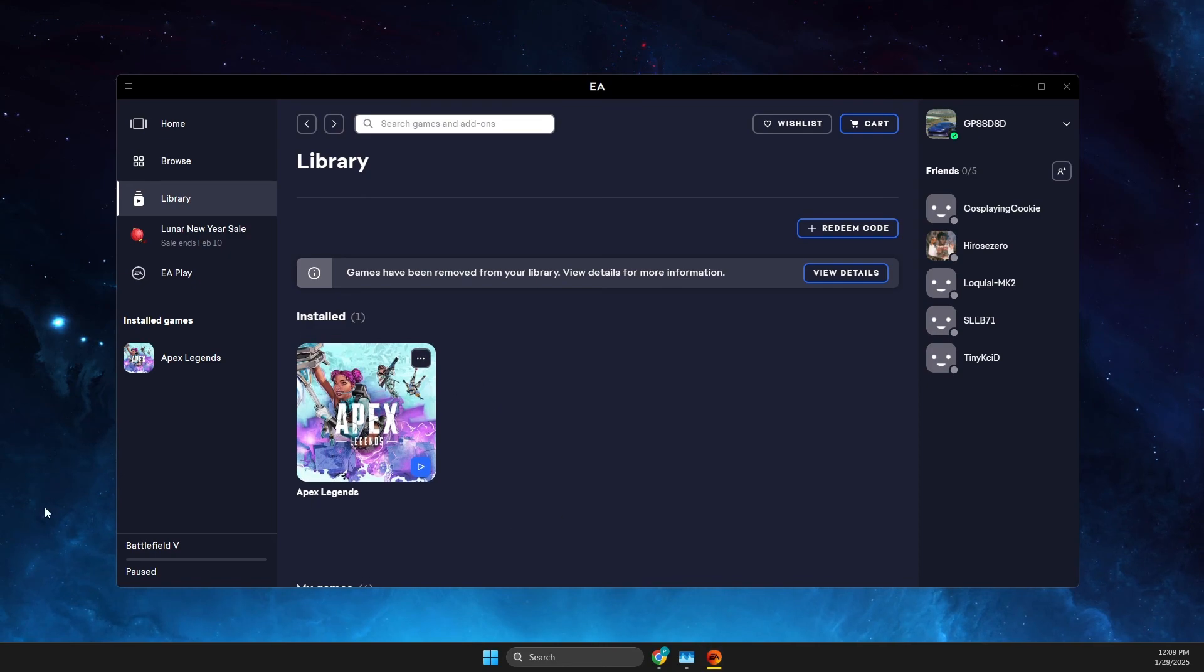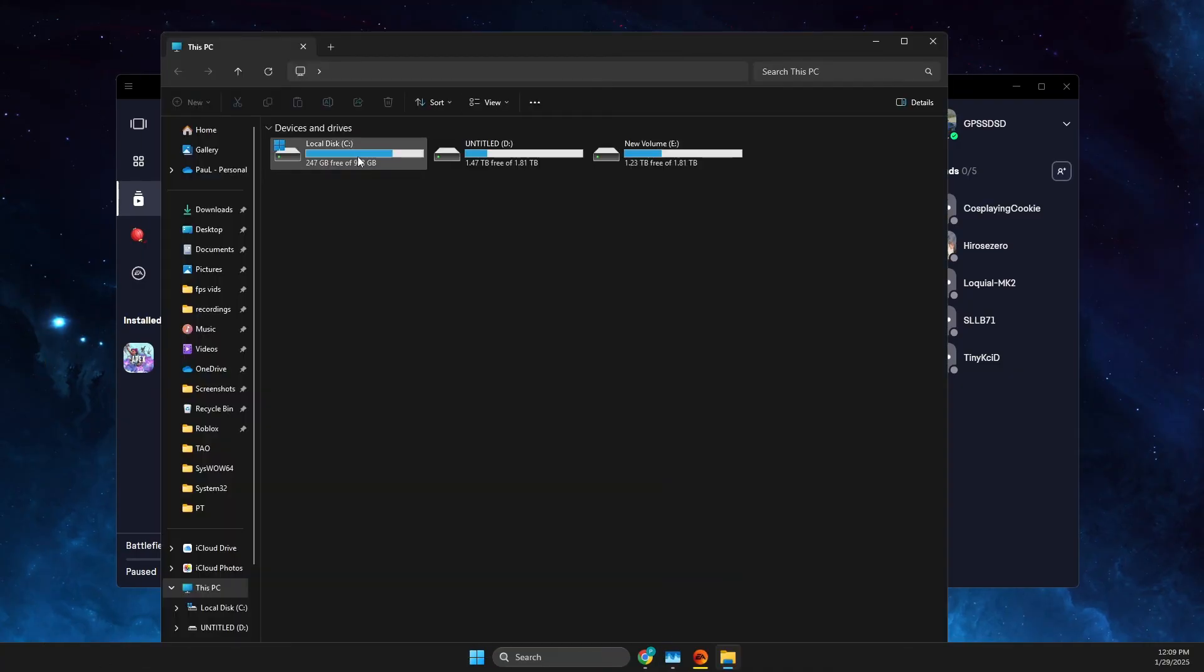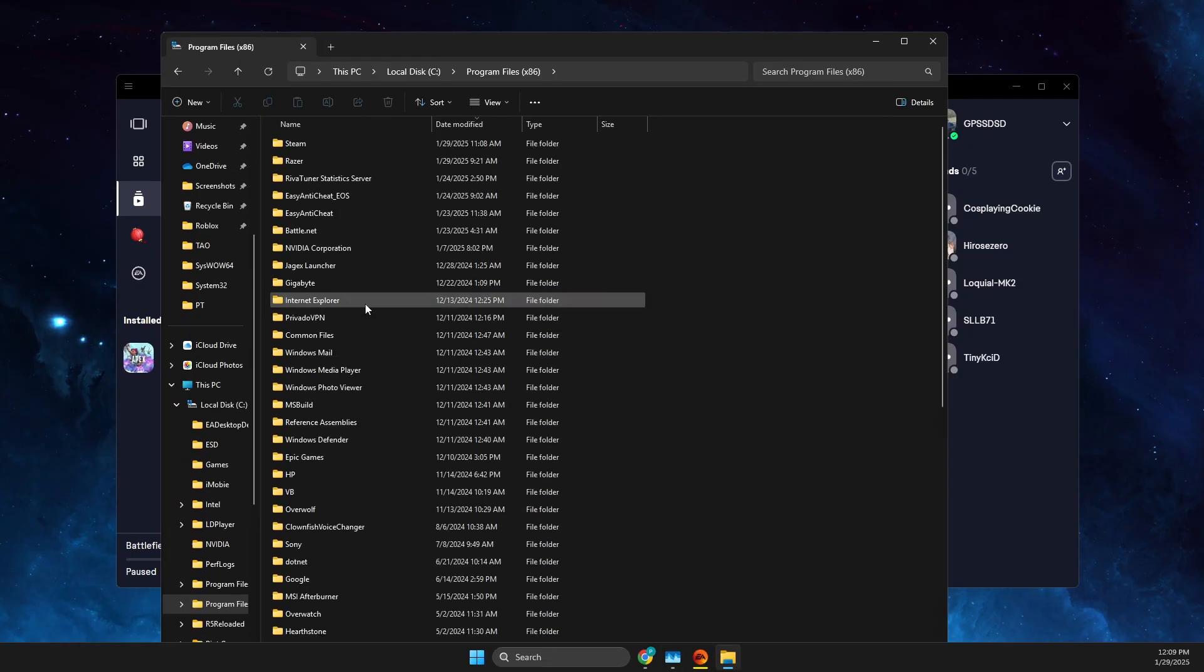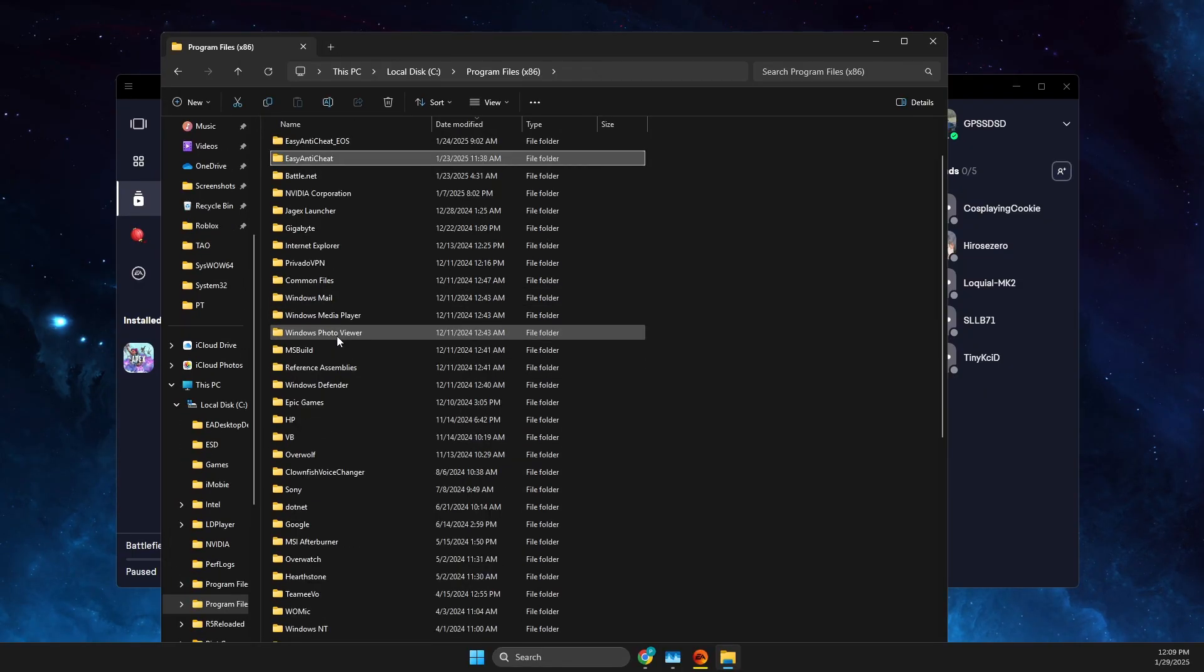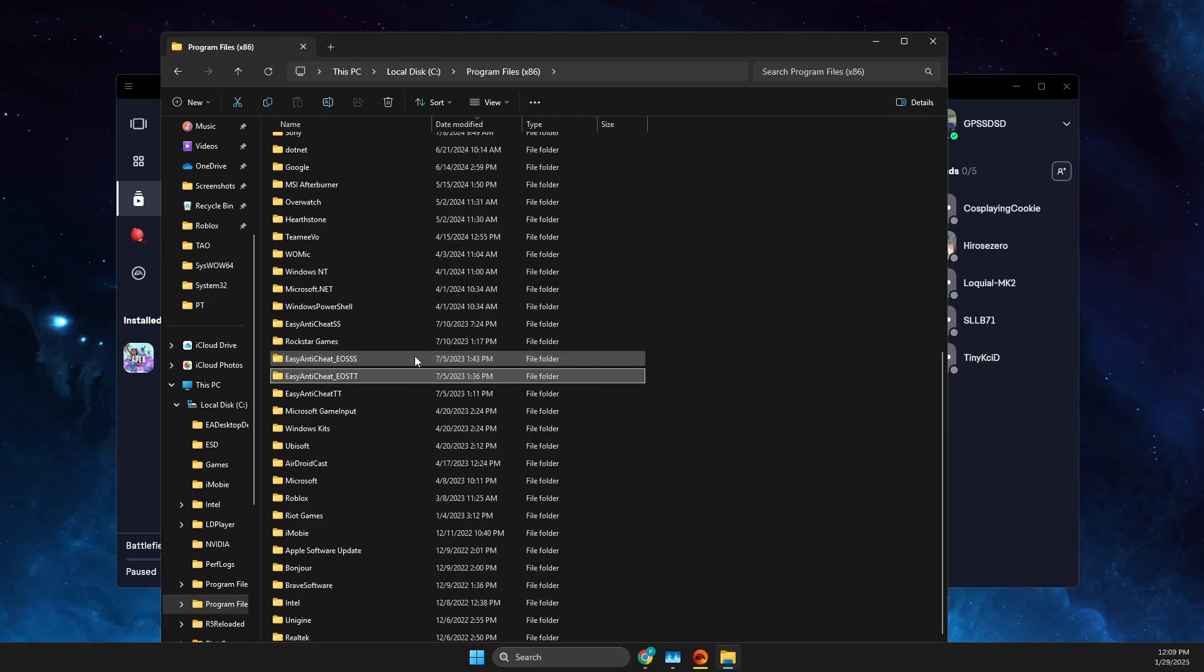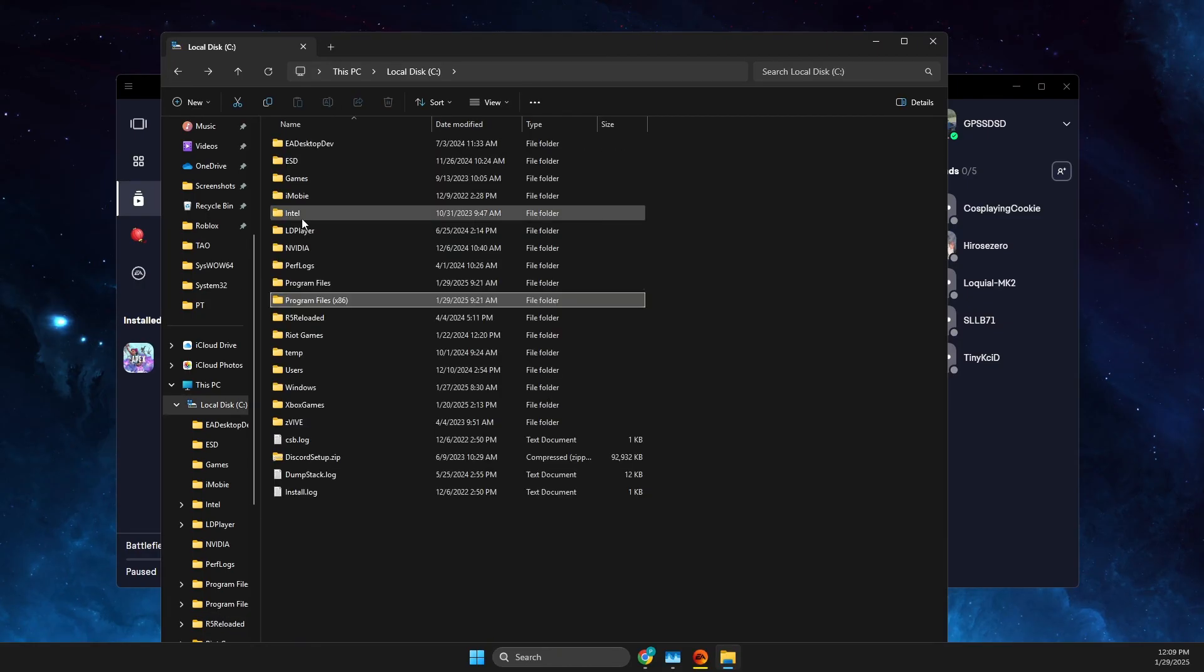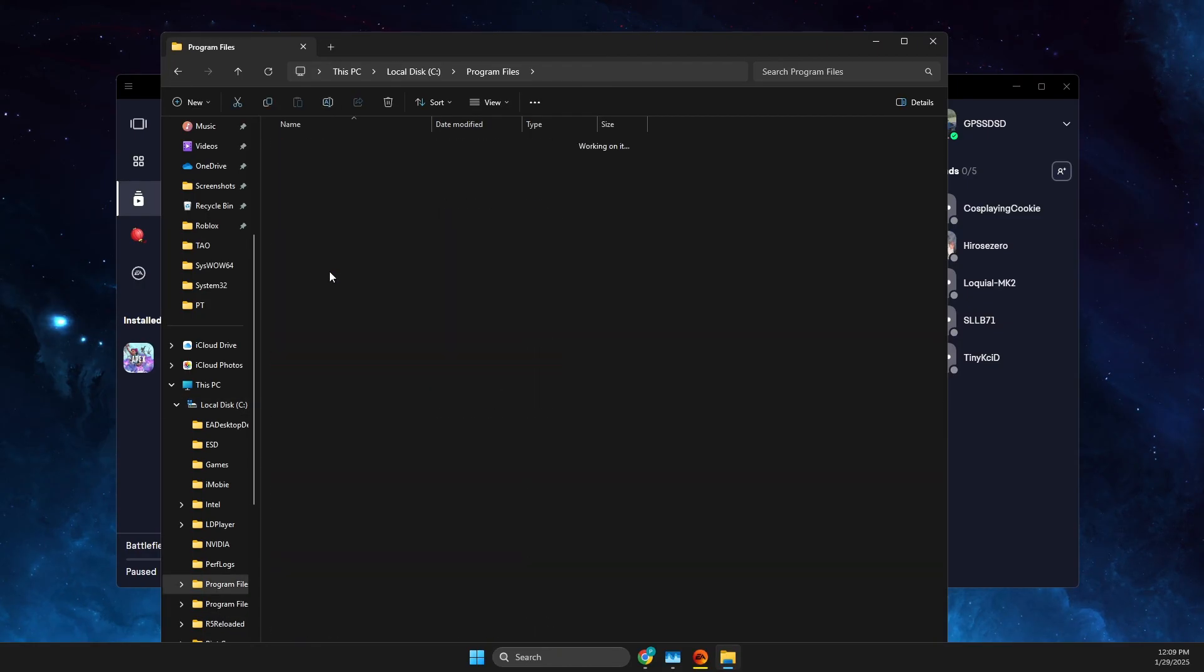So what you need to do here, you just need to open file explorer, then go to the C drive, go to program files x86, look for EA, EA folder, program files, EA games, Apex, and delete this folder.